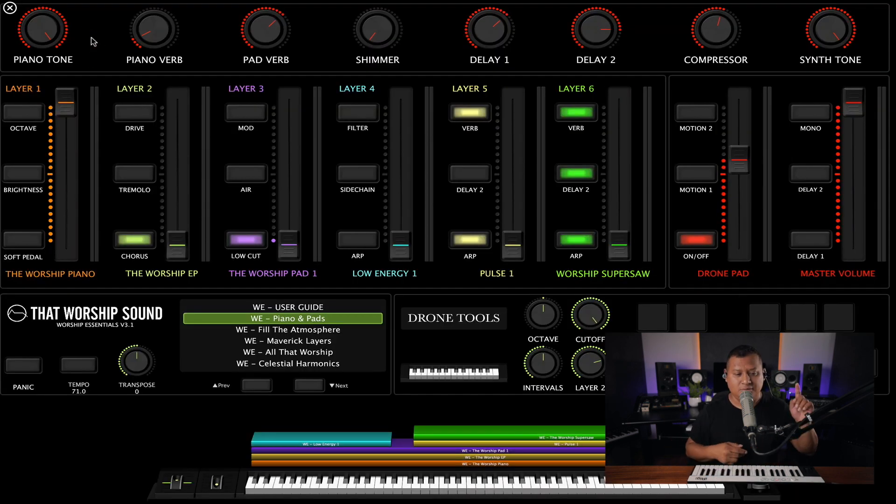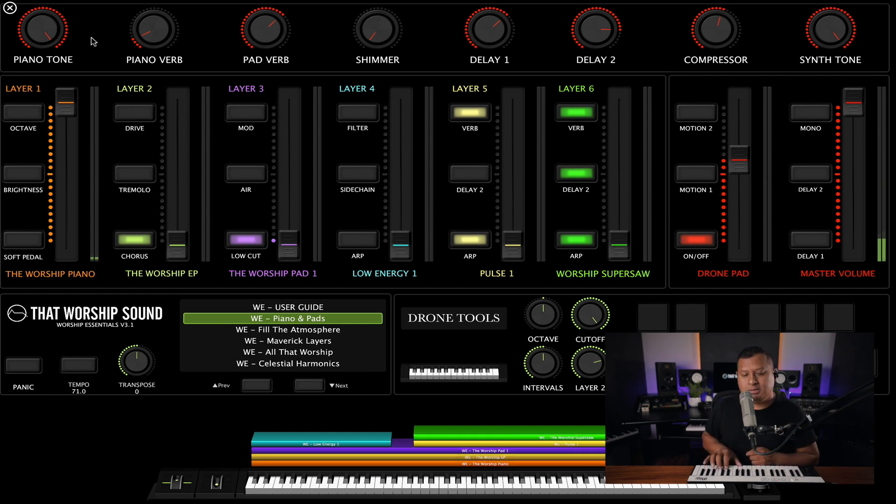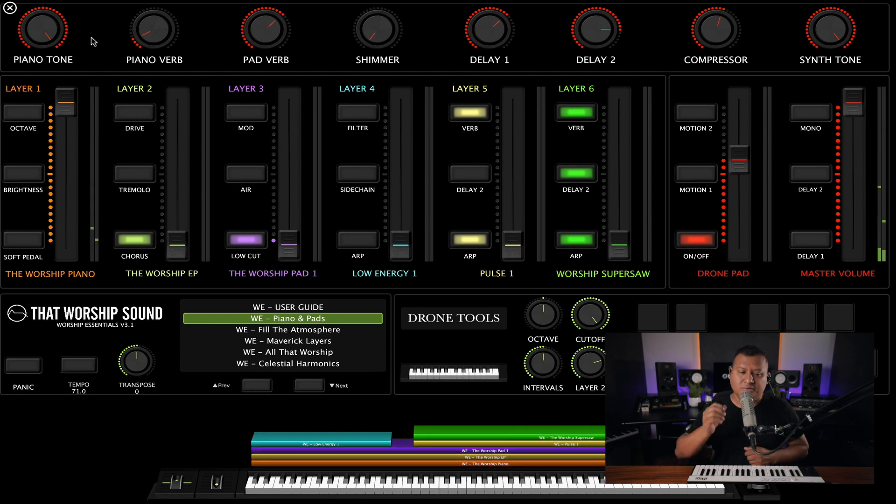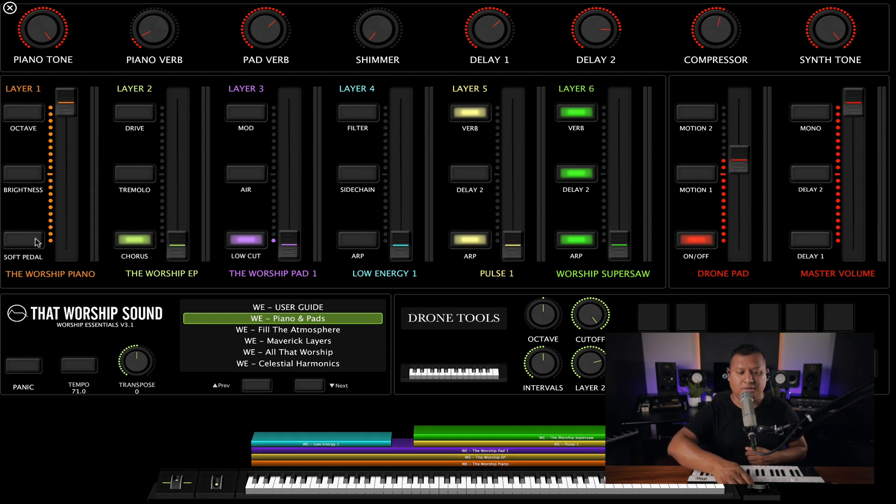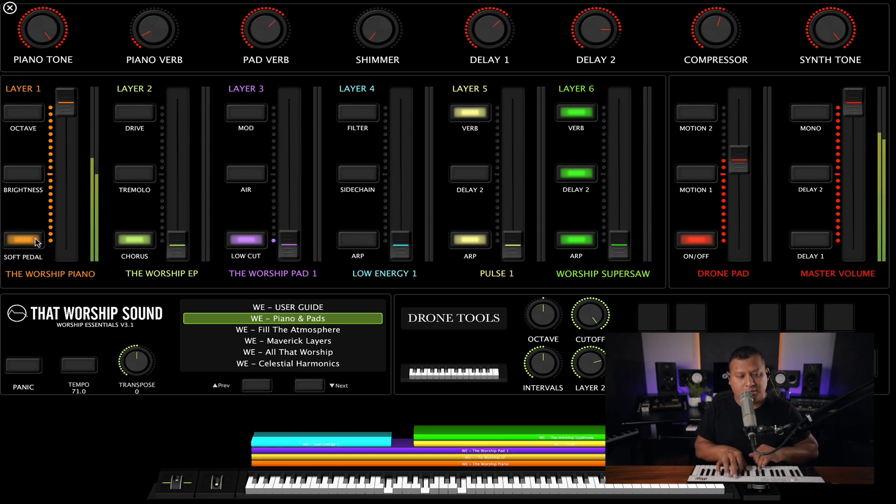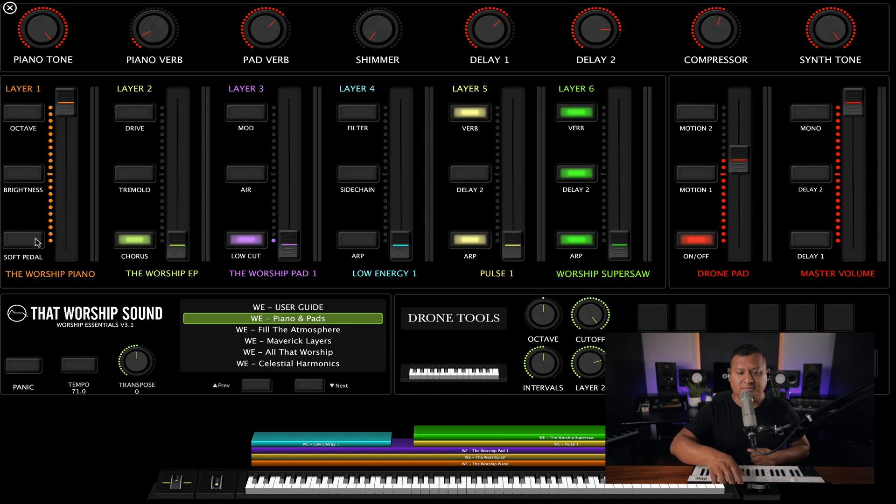And so let's go to Perform Window and we just replaced the Worship Essentials piano to something like Kontakt or Keyscape, and everything else works the same.